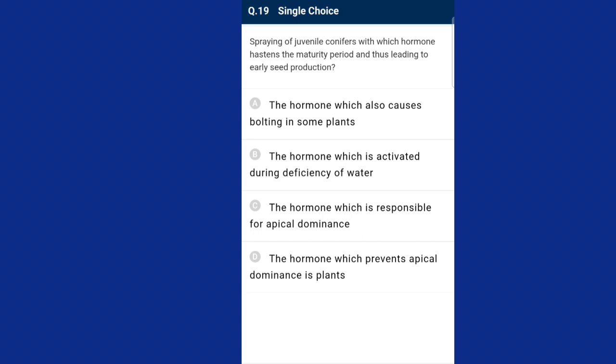Question number nineteen: spraying of dwarf conifers with which hormone hastens the maturity period, leading to early seed production? The hormone which also causes bolting in some plants is gibberellin. Gibberellins are growth promoters first discovered in the fungus Gibberella fujikuroi. There are many gibberellins denoted as gibberellic acid 1, 2, 3, and so on; gibberellic acid 3 was the first and remains the most intensively studied form. The answer is option A, gibberellin.